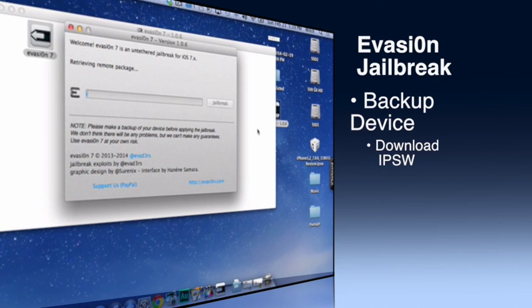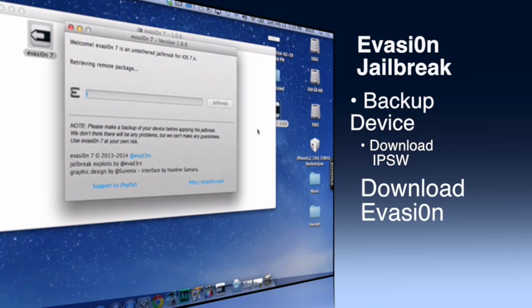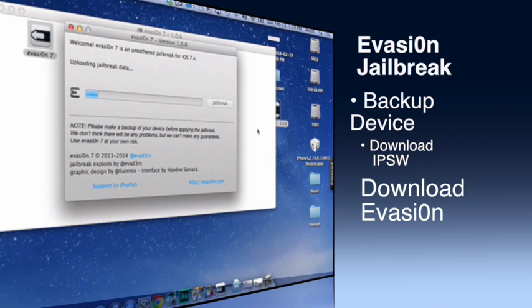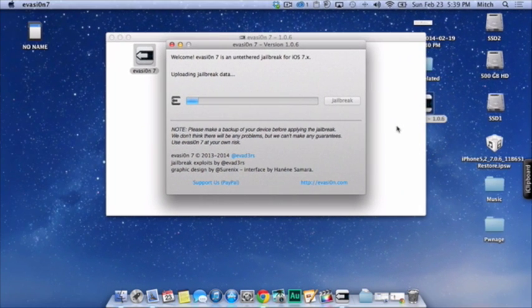You need to download your IPSW for your phone, whatever model that is. I'll have the link below where you can go pick that out. You need to download Evasion for 7.0.6.